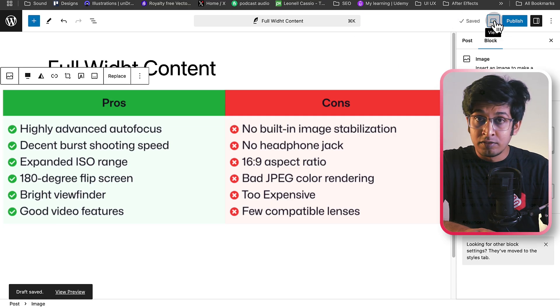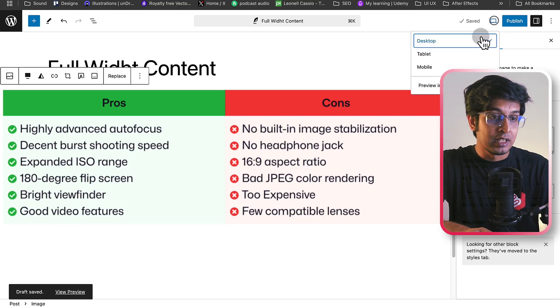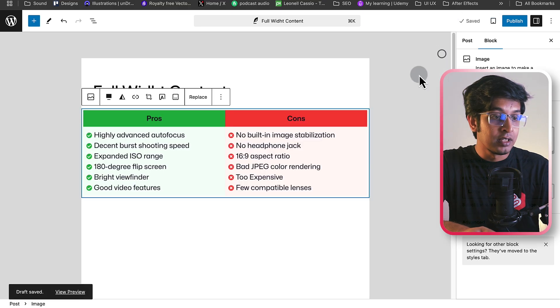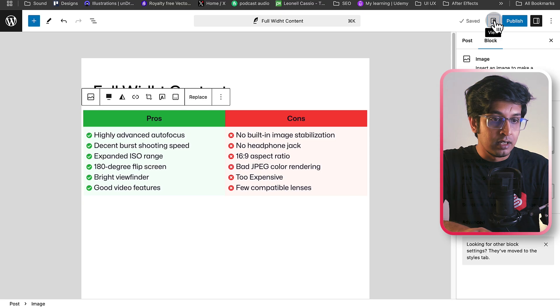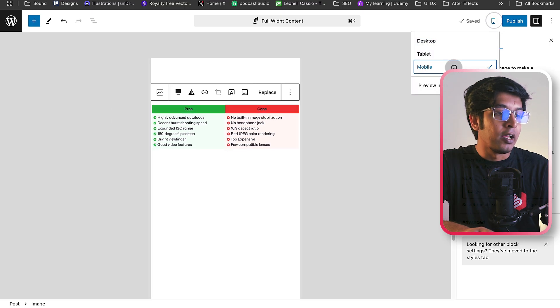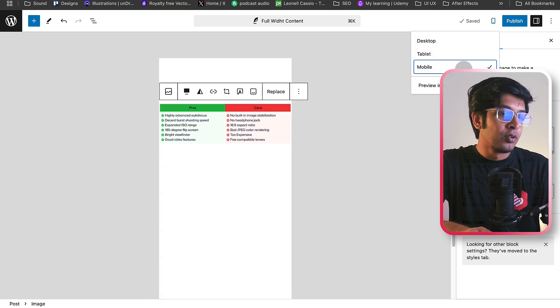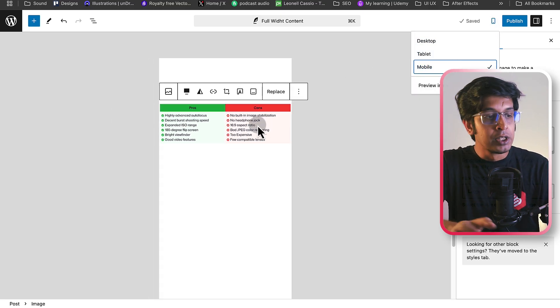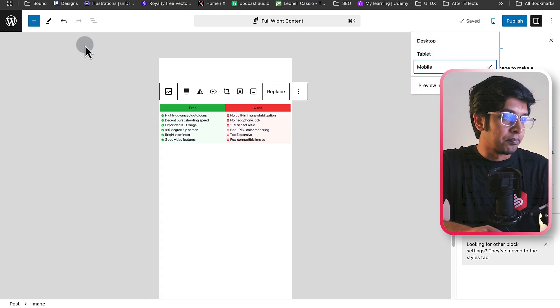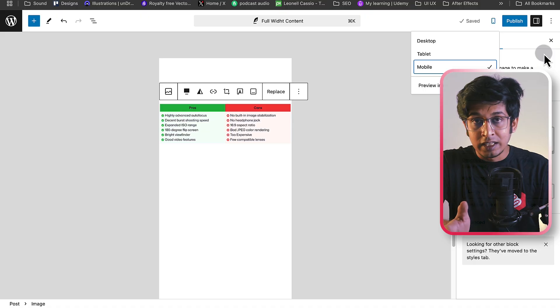And it is not just on computer — see it on tablet, and it is on mobile too. So everywhere your content will be full width when you set it up, with no plugin and nothing extra needed.